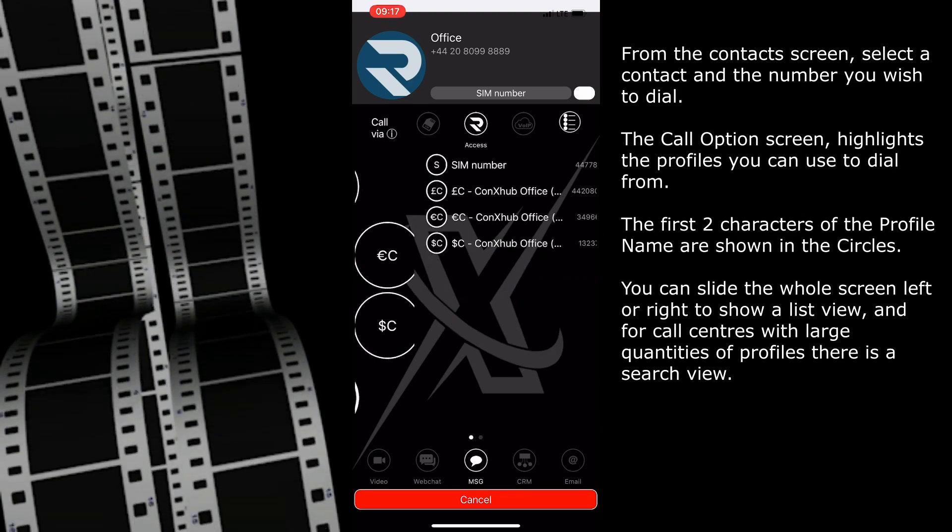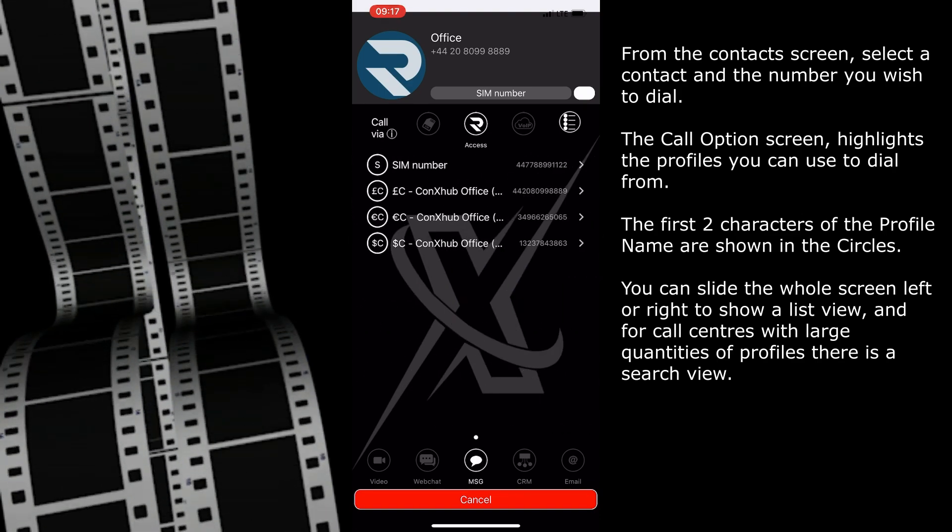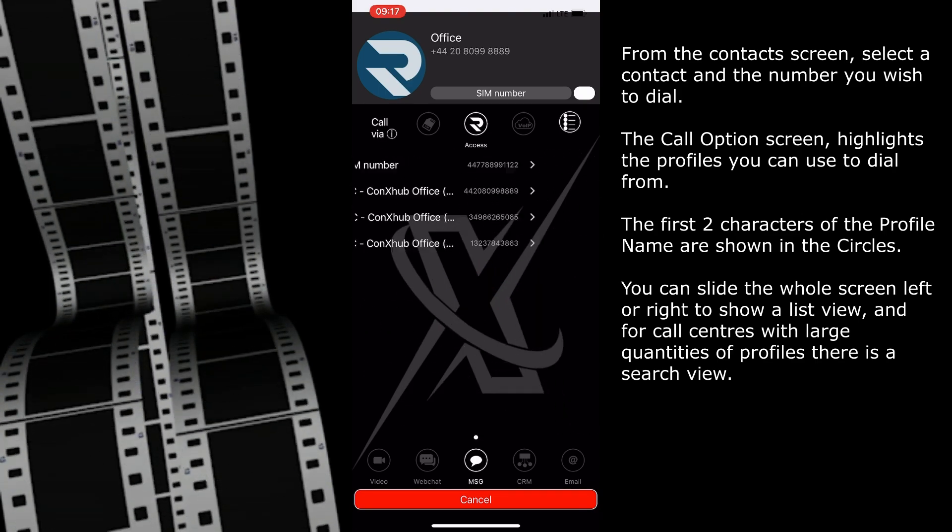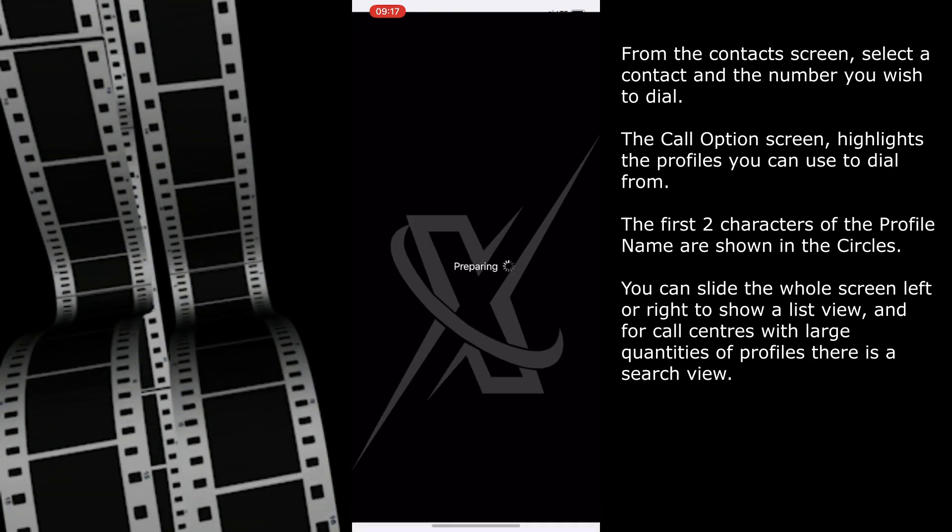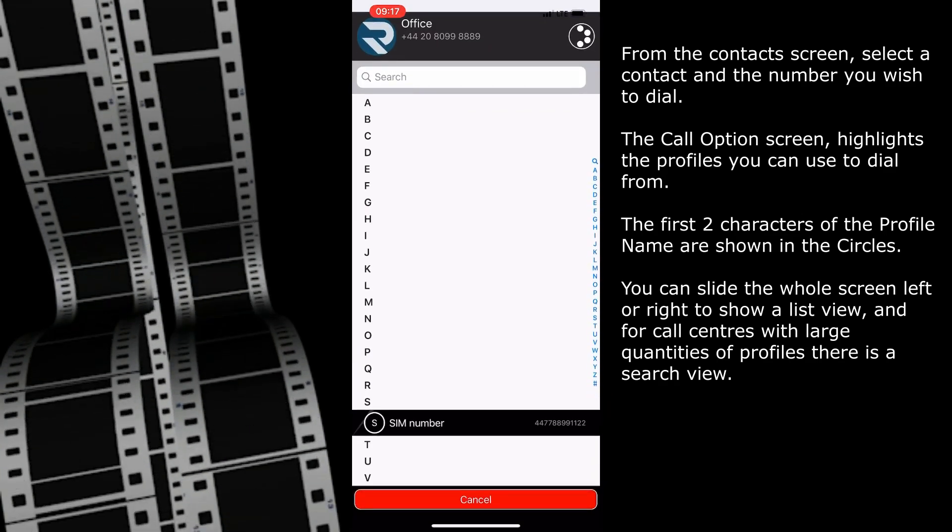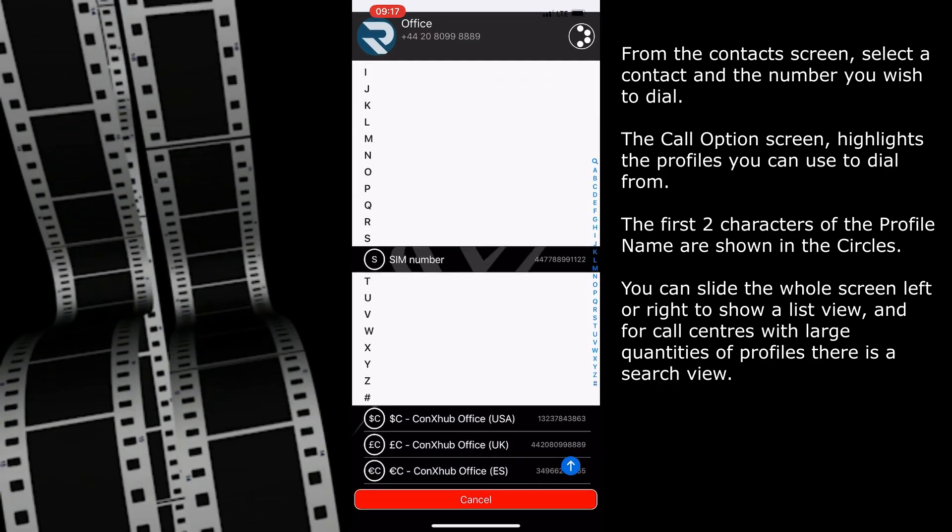You can slide the whole screen to show a list view, and for call centres with large quantities of profiles, there is a search view.